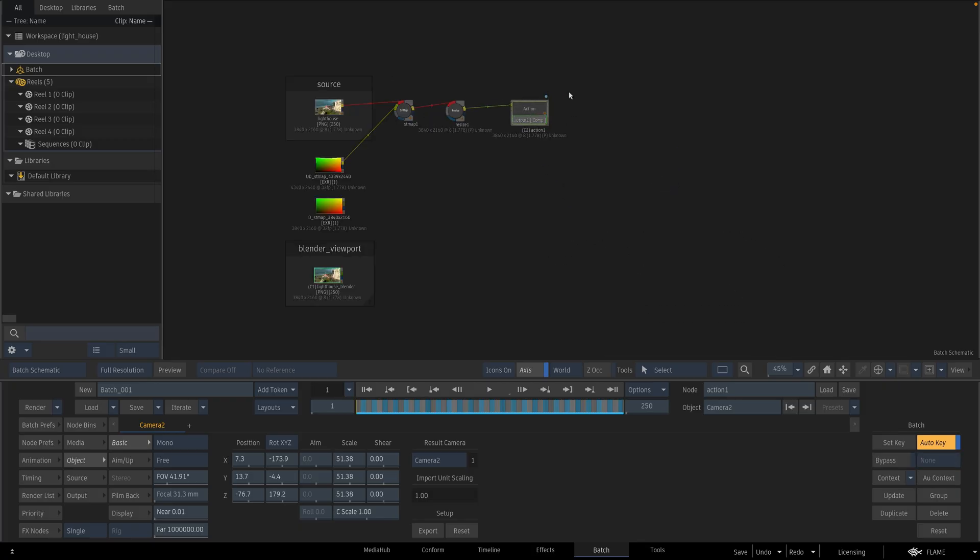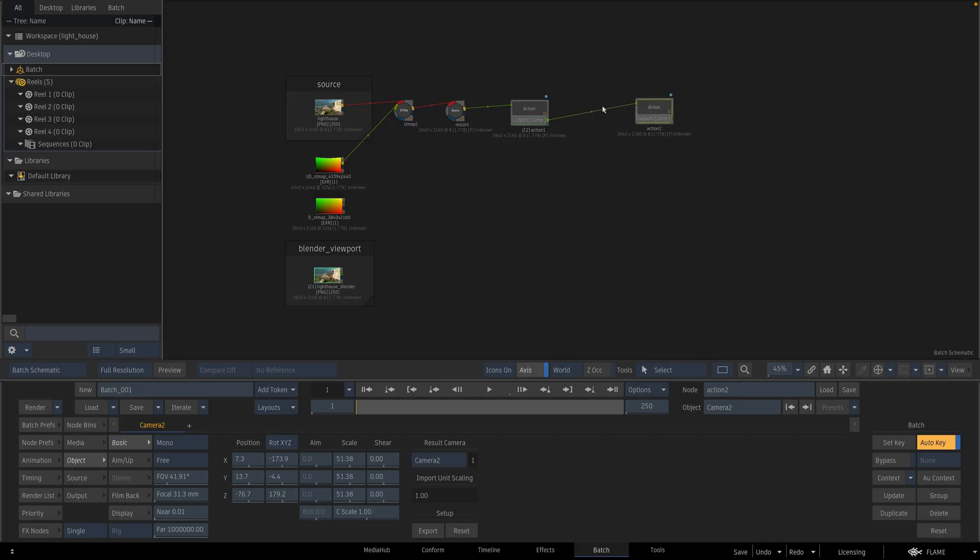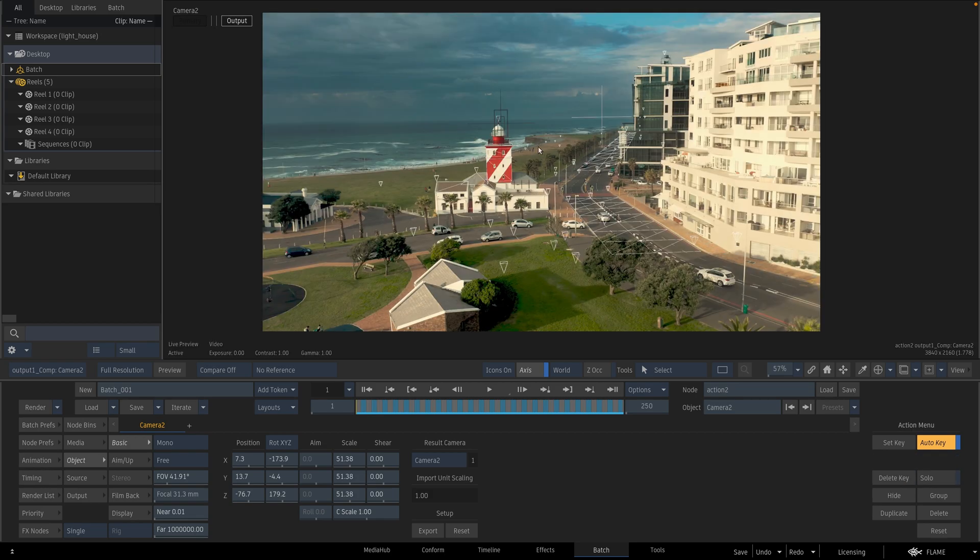For doing that, I will duplicate my action and attach it to itself. And I have two identical actions.